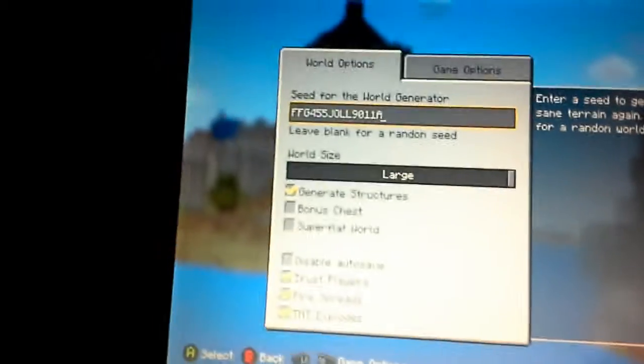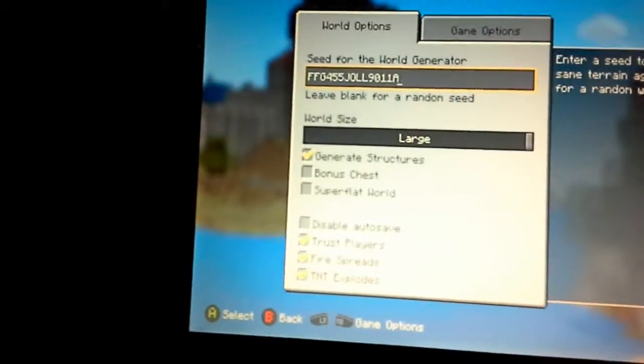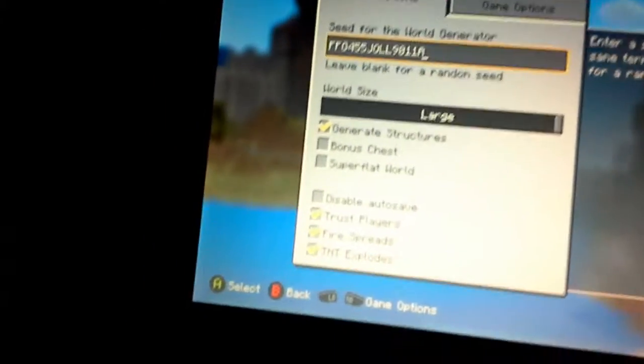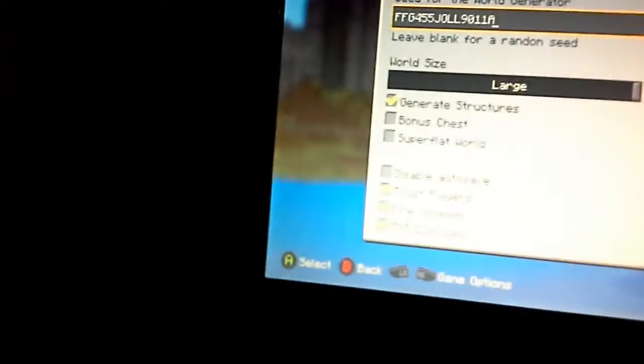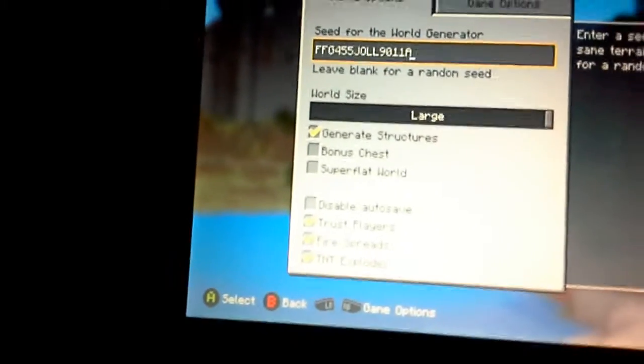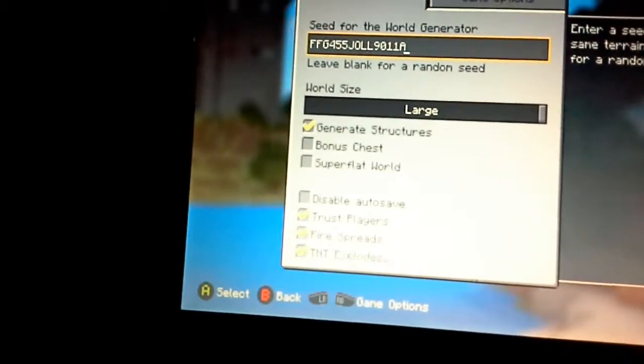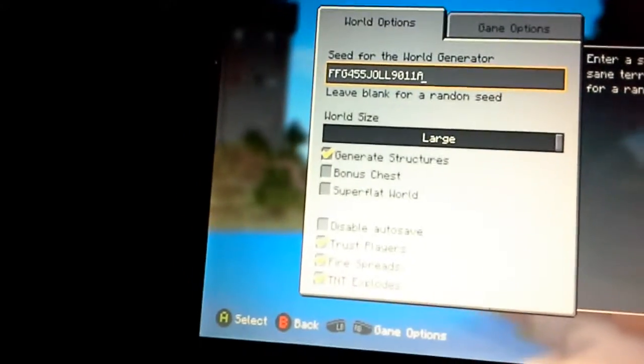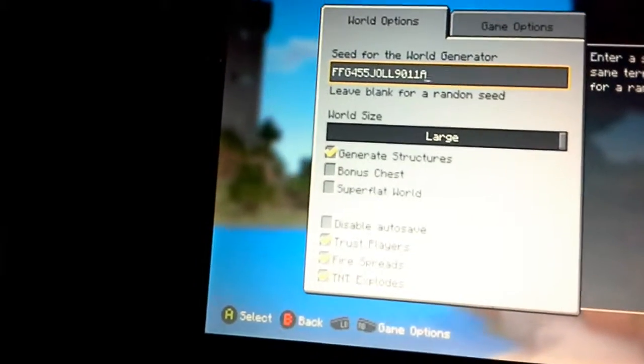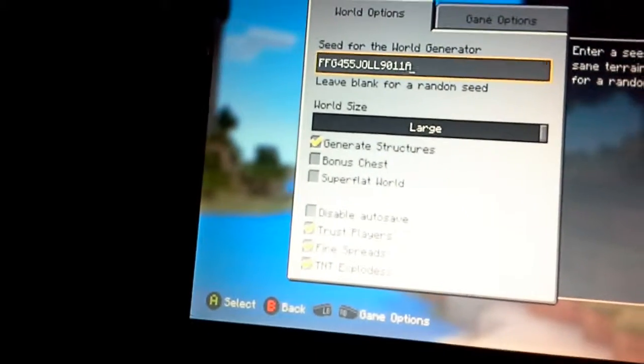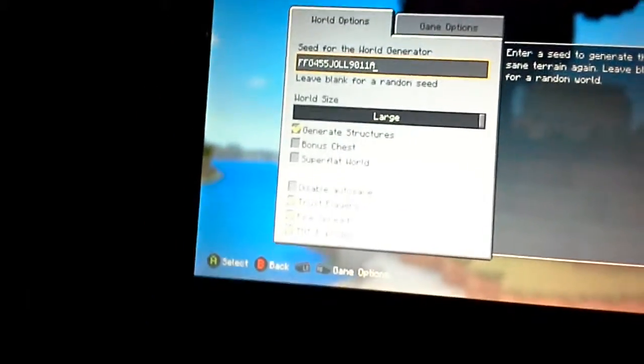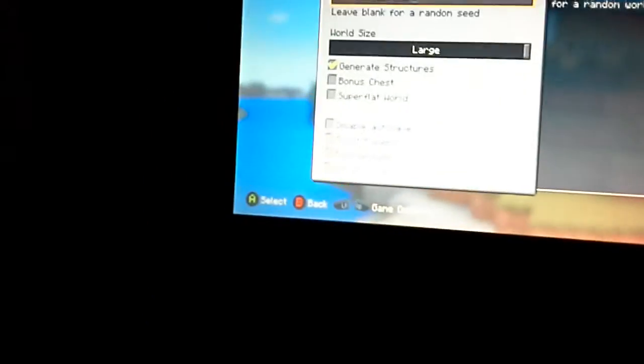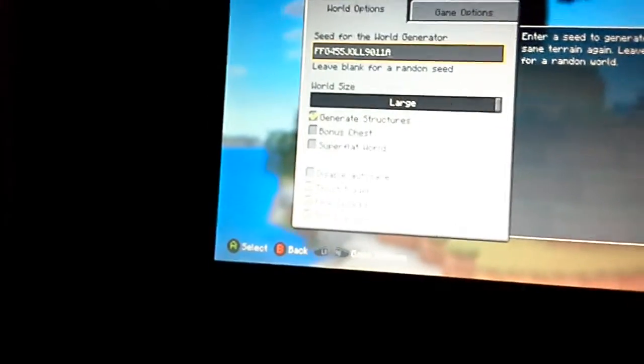As you can see it's here and it's a diamond seed. You can get like four to fifteen diamonds and it's in the village. So as you can see it's on screen: FFG455GOLL90011A. So yeah, this gives you 15 diamonds in a four to five block radius.